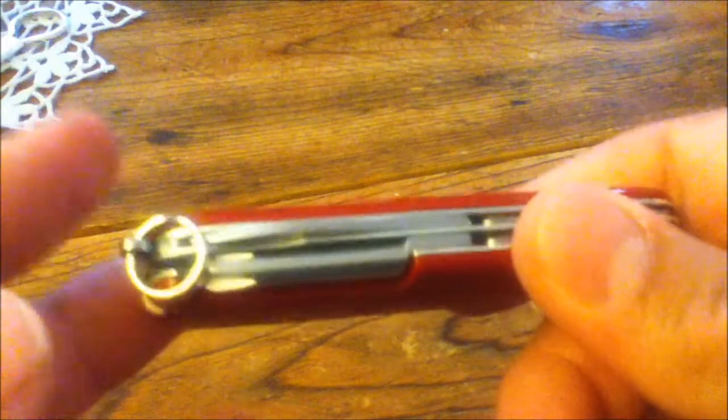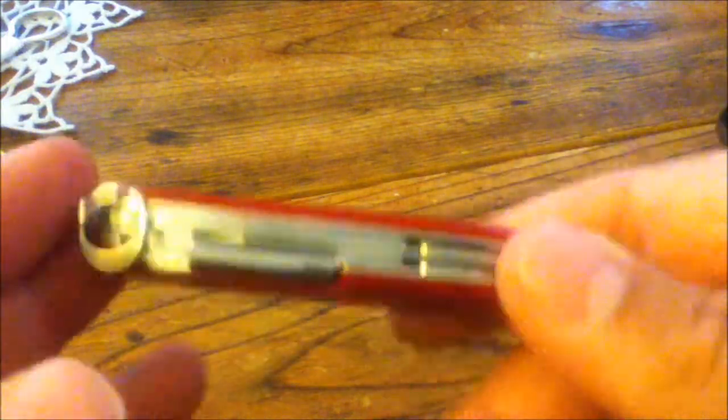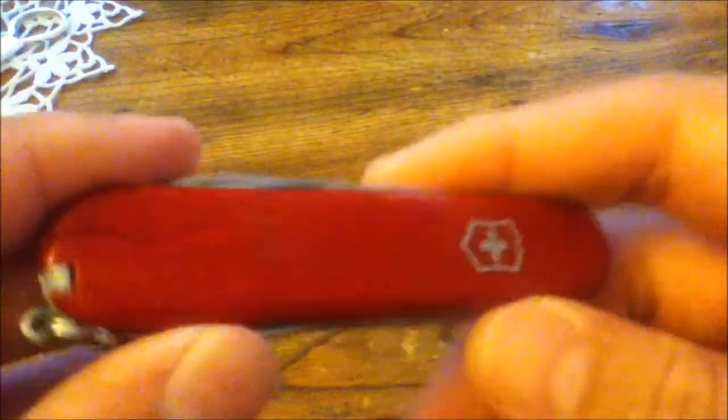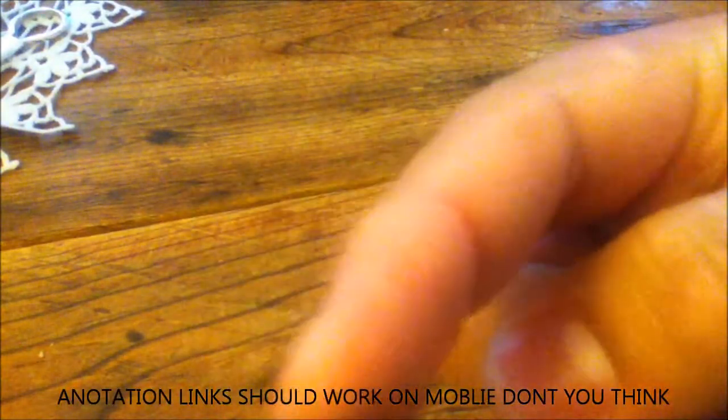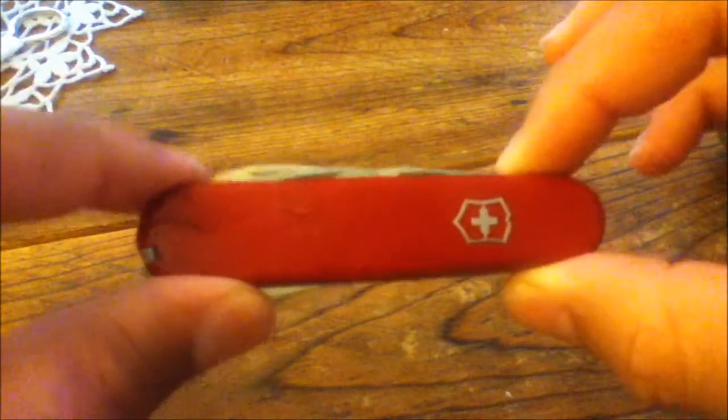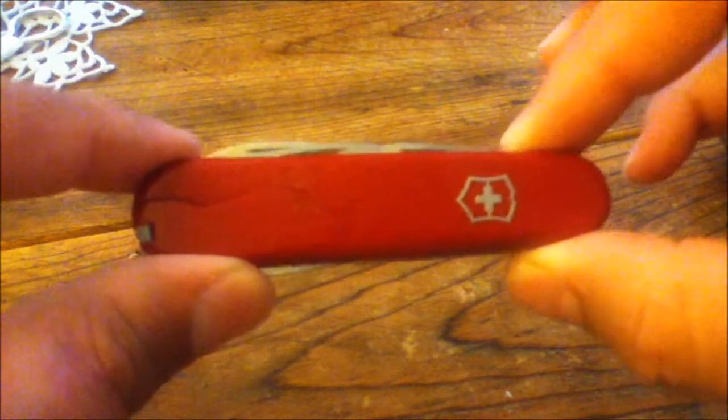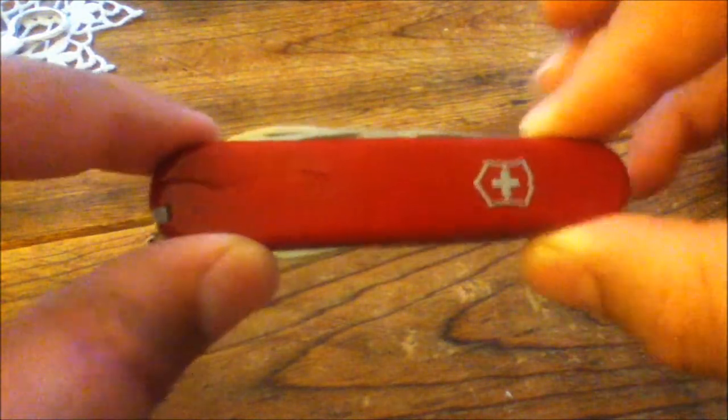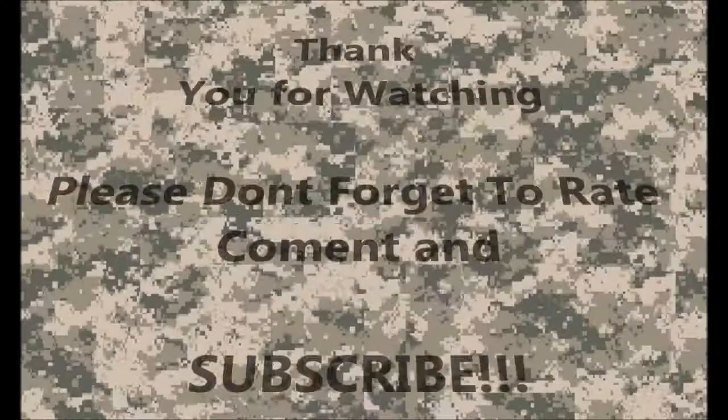If you want to go check out the channel please click here or you can click here or here, or you can click on my Swiss Army knife and I'll send you to his channel. Thanks for watching, please comment and subscribe and I'll see you guys next time.